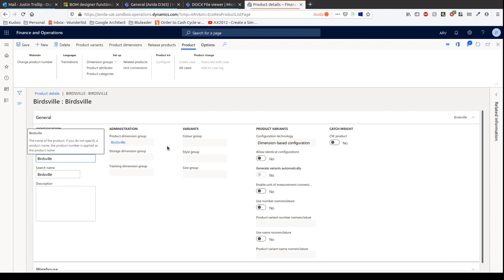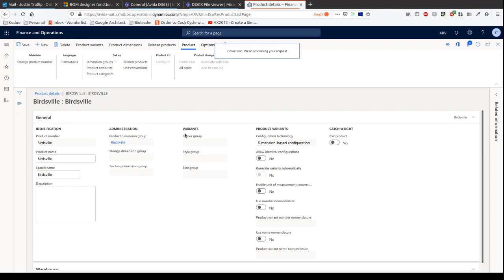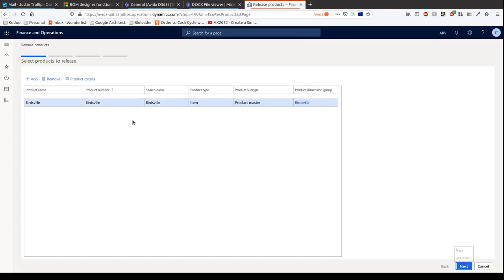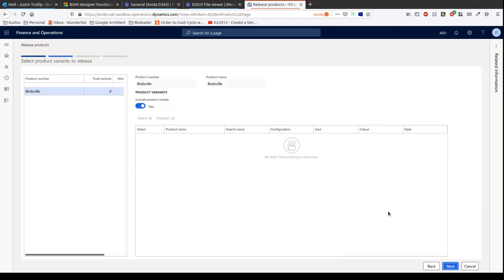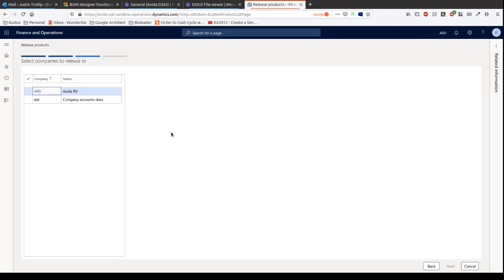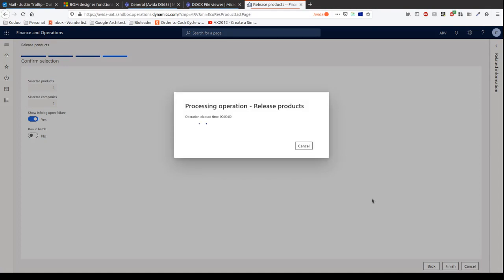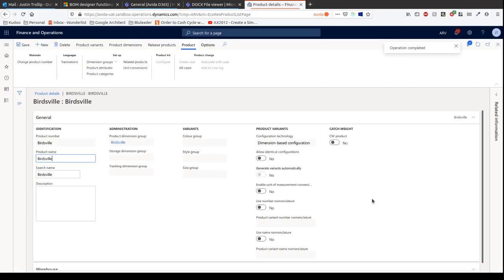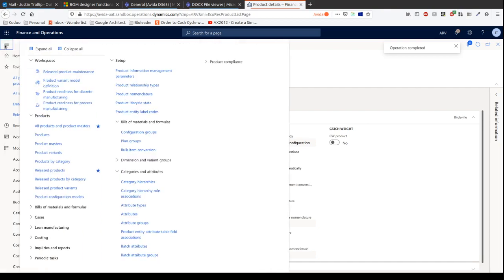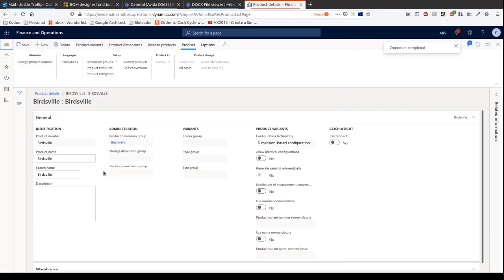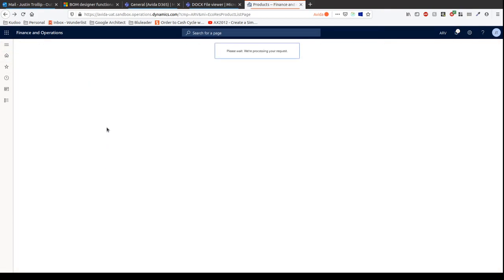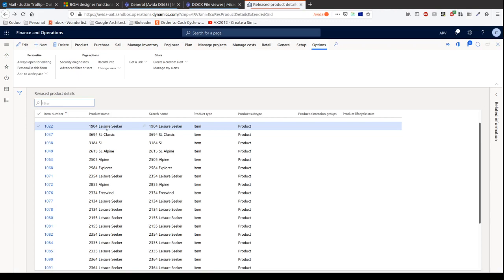Let's do that now. We're going to release this product. We're going to choose the product we want to release, and we're going to release this into the legal entity. Select product variants to release. We're not going to go into that at this stage. Let's just carry on, and we're going to release it into Vita RV. This will take a bit of time just to process and release that. Now we can see it's completed.